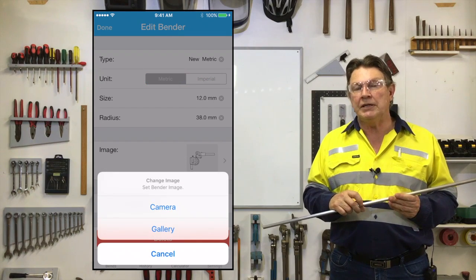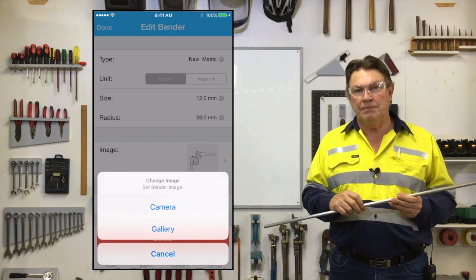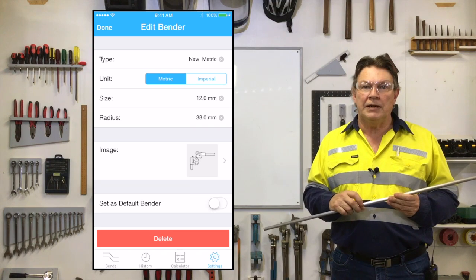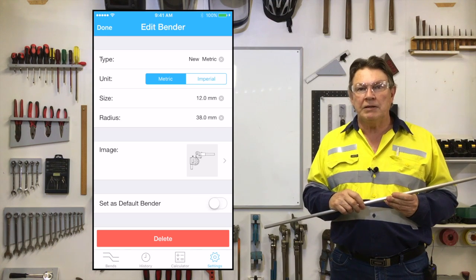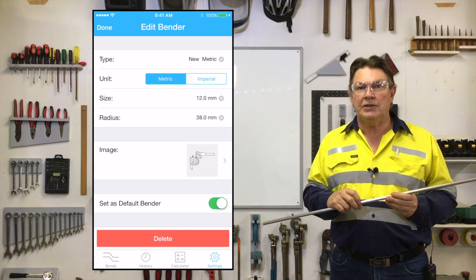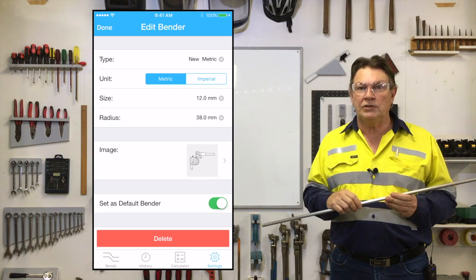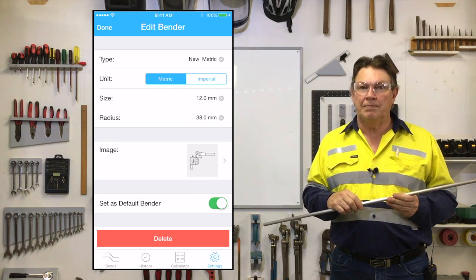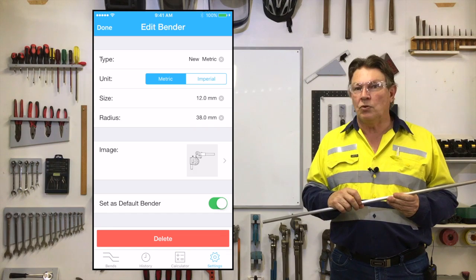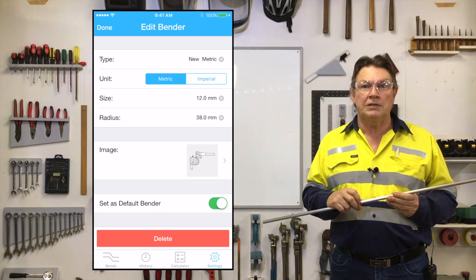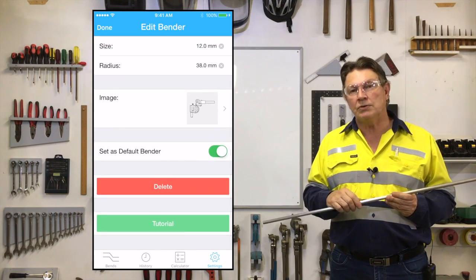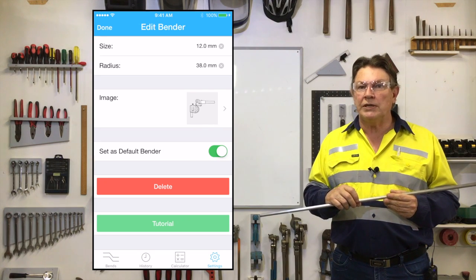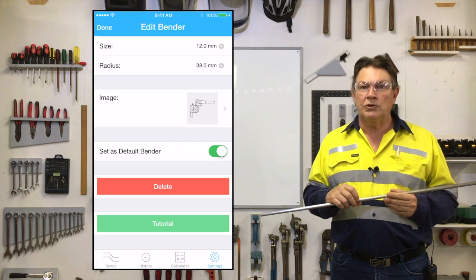To set the newly added bender as the default, simply tap the default button at the lower right hand side of the page and set this as the new default bender. There is also a tutorial button at the bottom of this page if you need help with this process.